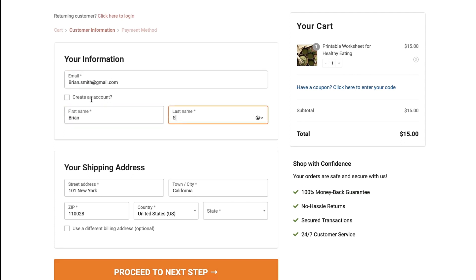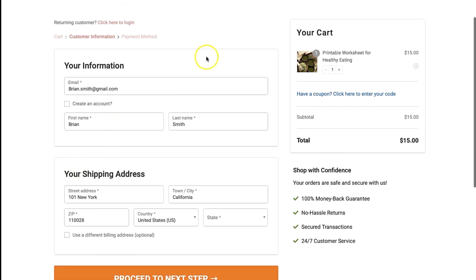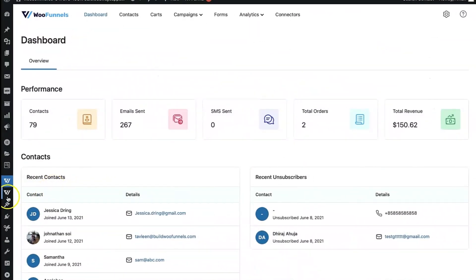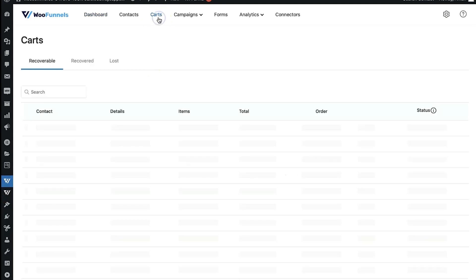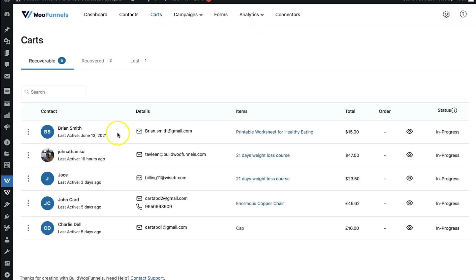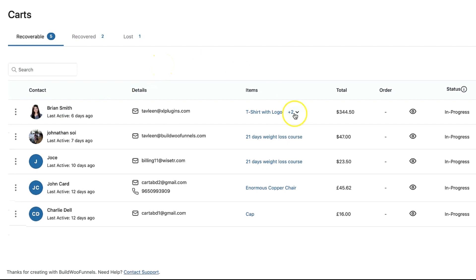That's Brian Smith. Supposedly after entering the email, I got distracted and did not continue the process. Now let's go back to Autonami. From the dashboard we'll head into Carts, which is where we'll find the information. There's Brian Smith, what they were trying to buy, the cart total, and the cart is recoverable — it's in progress, the page is still open, and they may or may not complete the purchase.